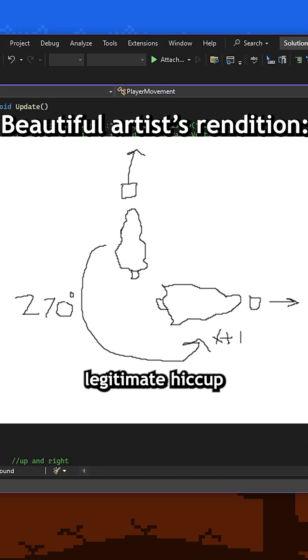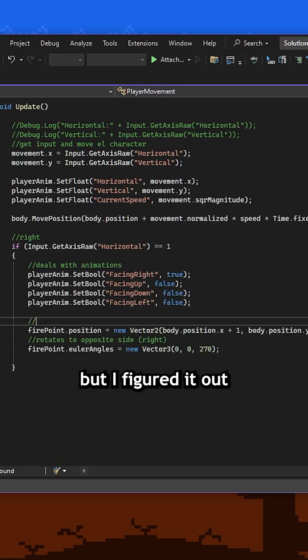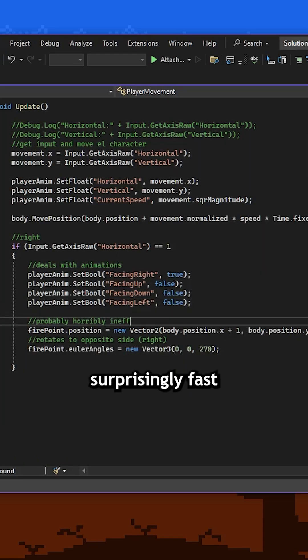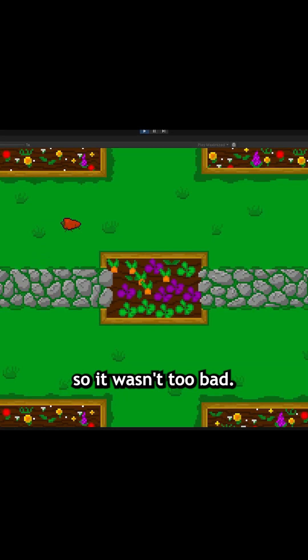This was my first legitimate hiccup in the development process of the game, but I figured it out and still got it working surprisingly fast by my standards, so it wasn't too bad.